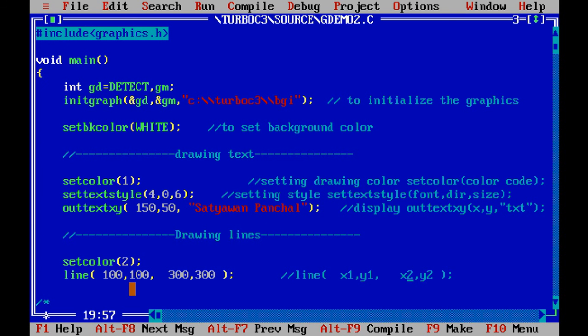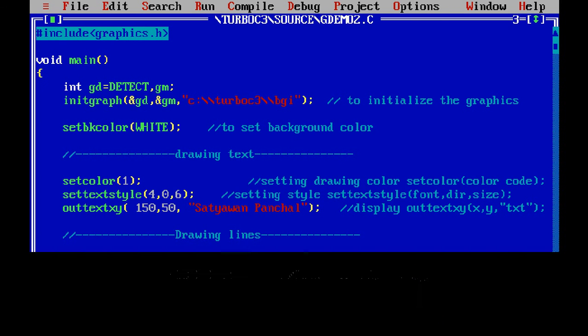So for example, line(100, 100, 100, 100) — 100 is the starting x, 100 is the starting y, and then ending x and ending y. Let us run the program and we find our output like this. This is the output showing how we can draw a line.